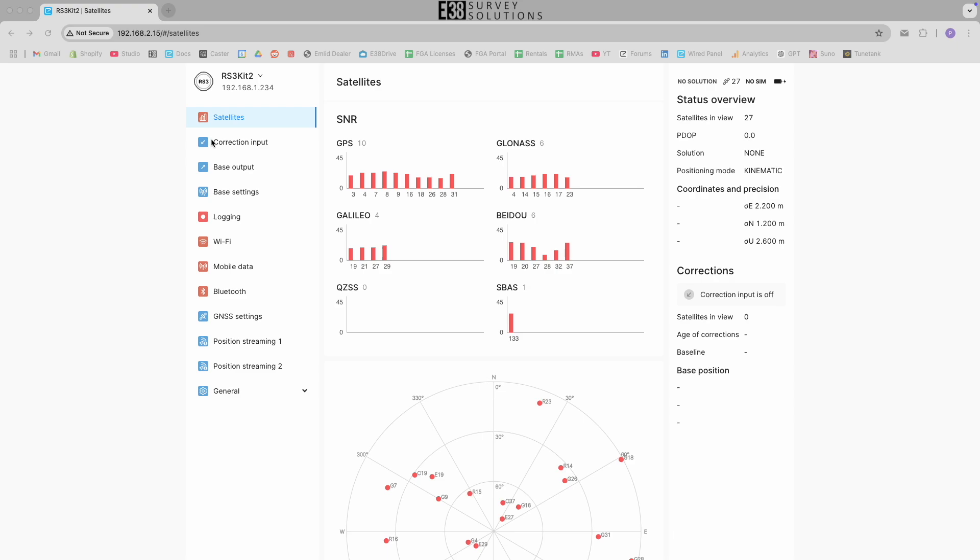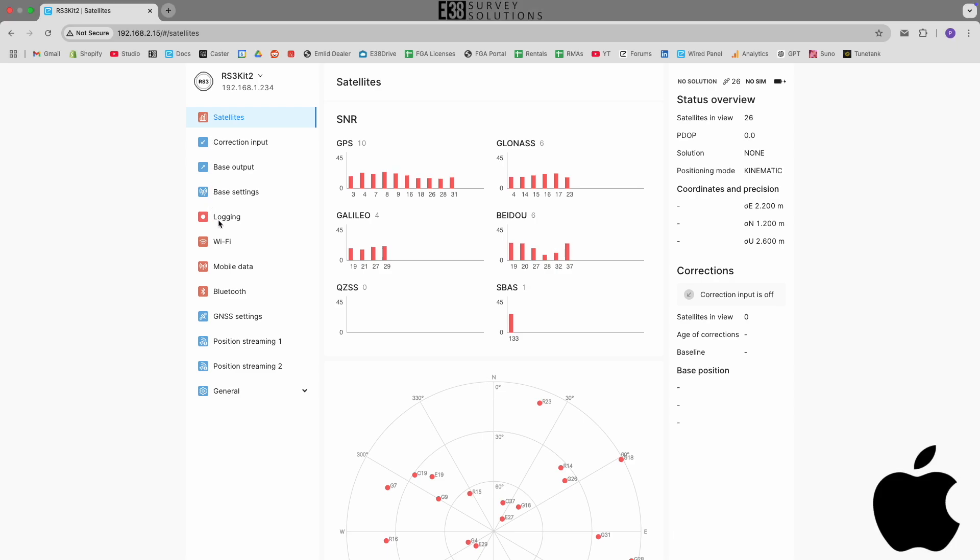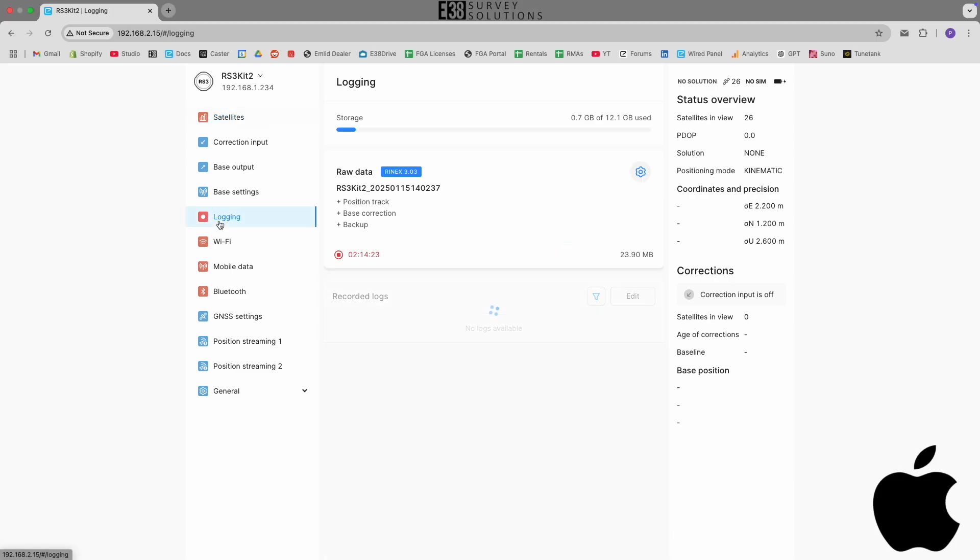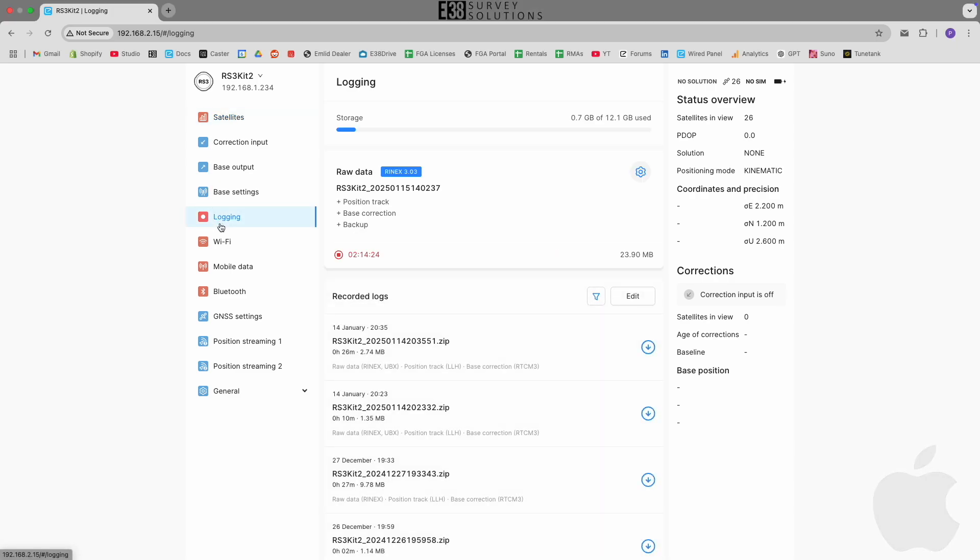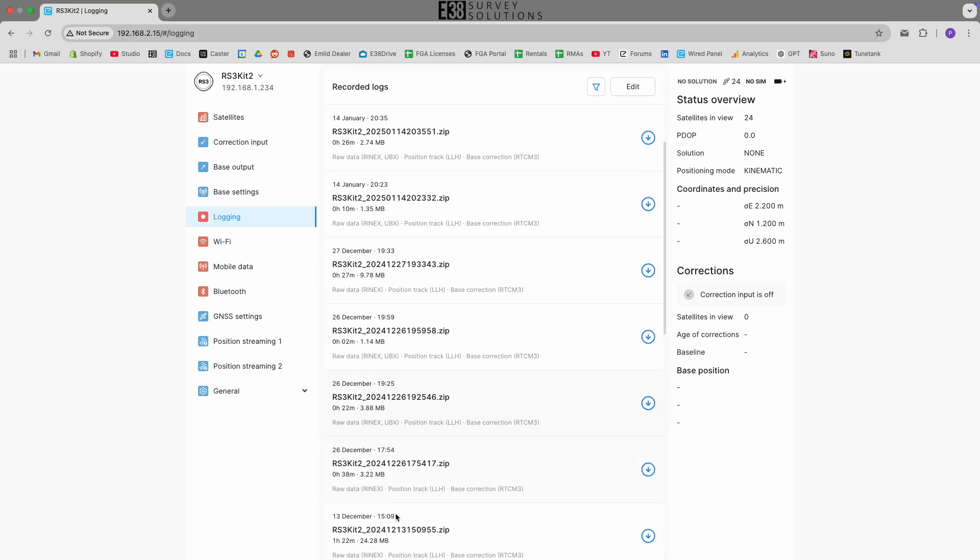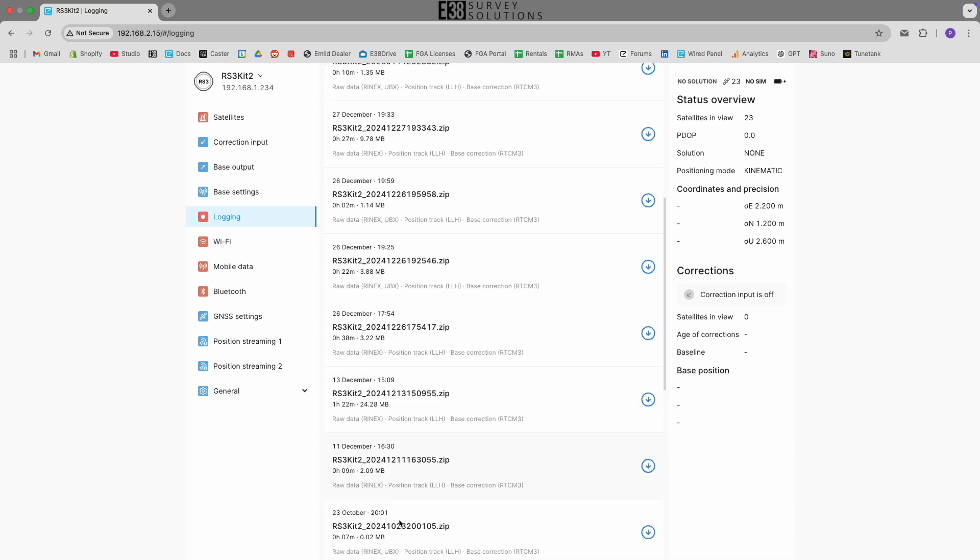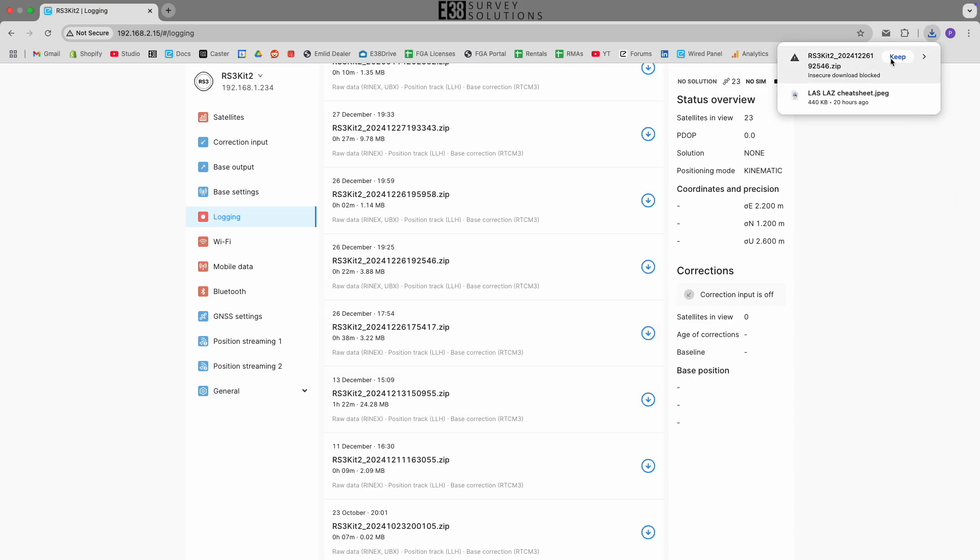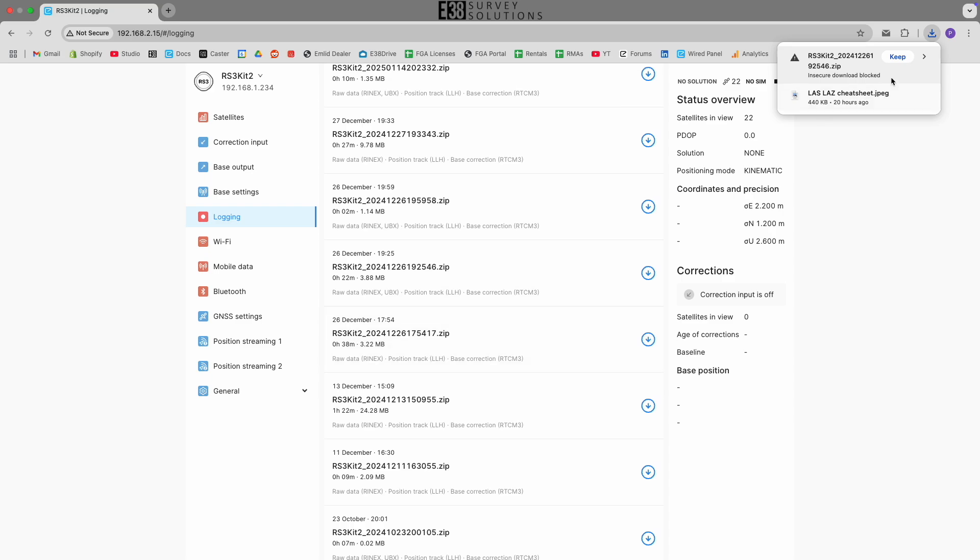Once we're in the reach panel we can navigate to logging, then find the log we want to download and click the download icon. Confirm we want to download the file and that will save the selected log to your downloads folder on your computer.